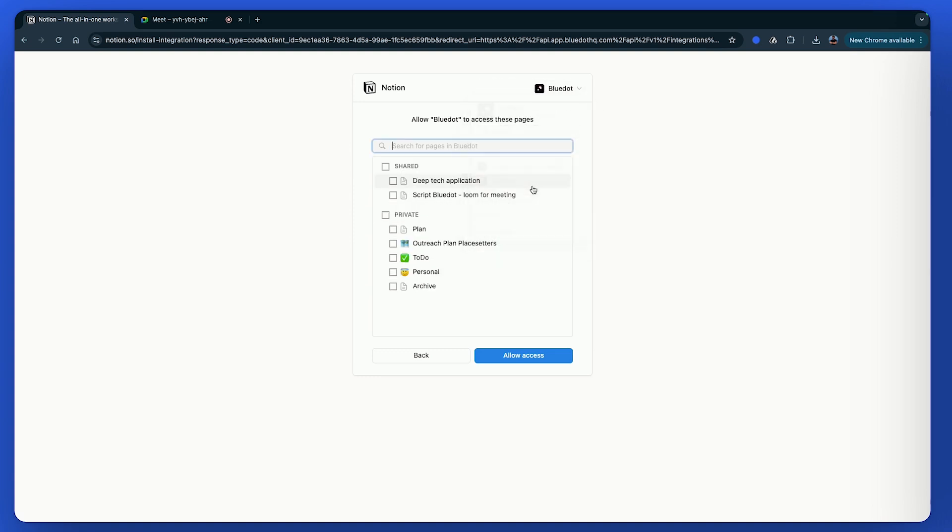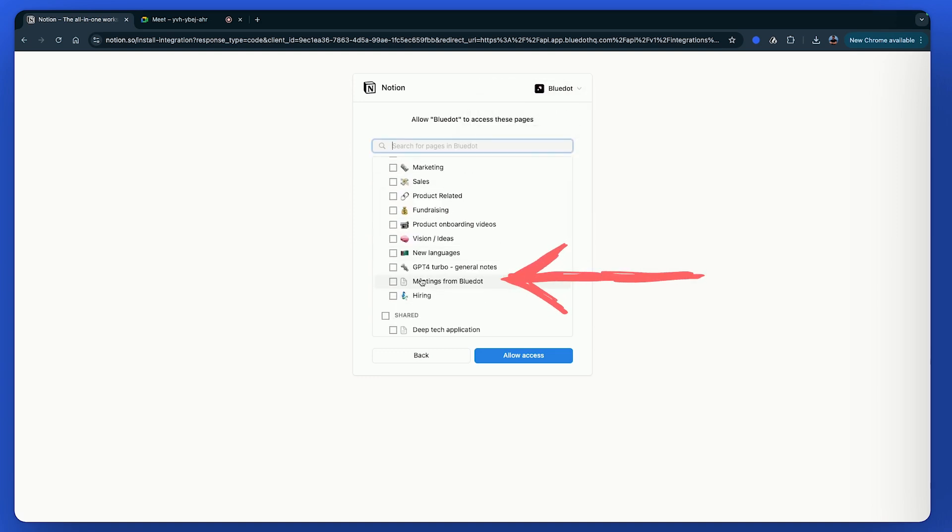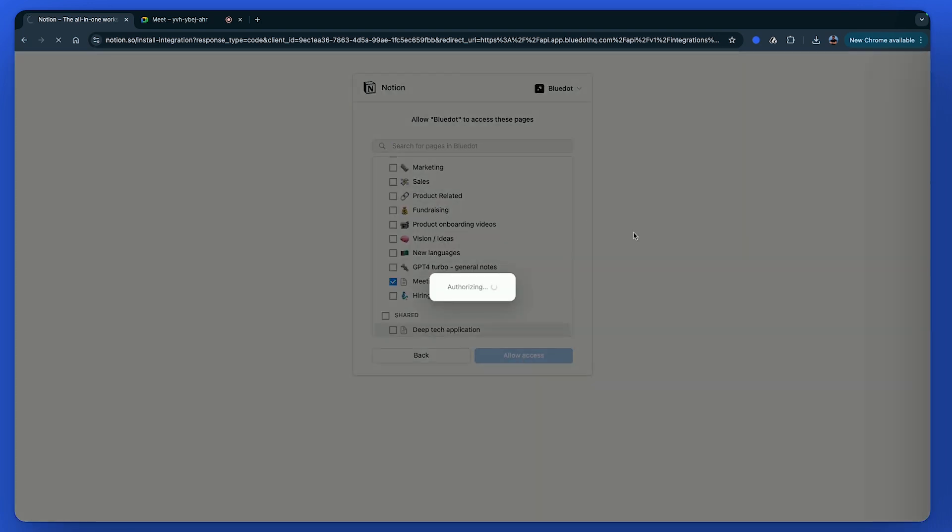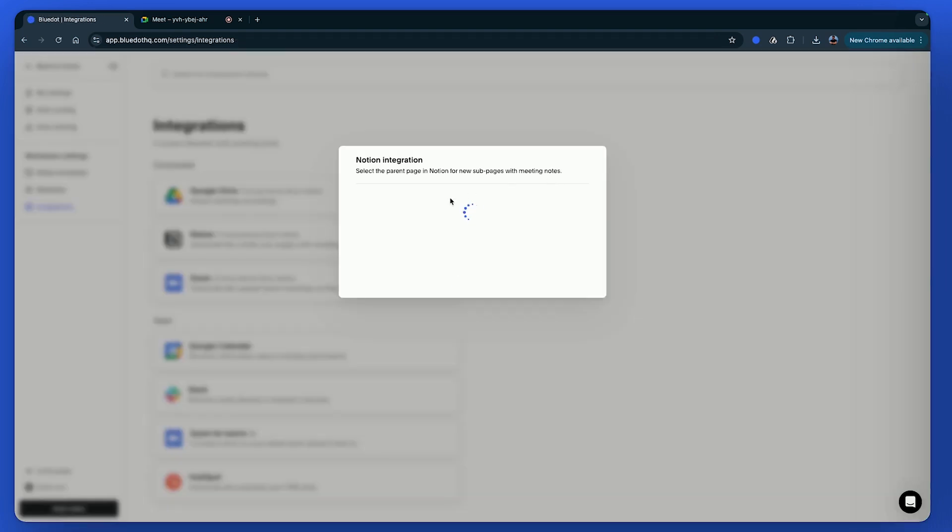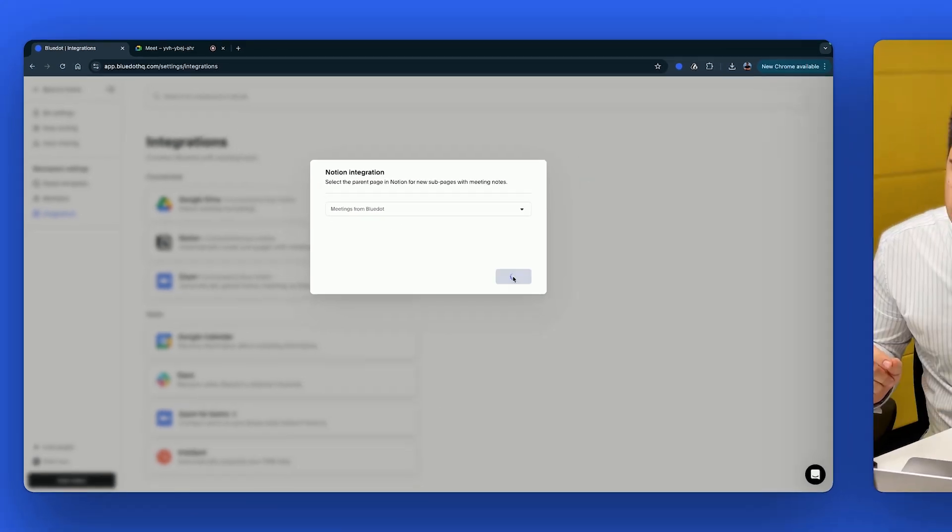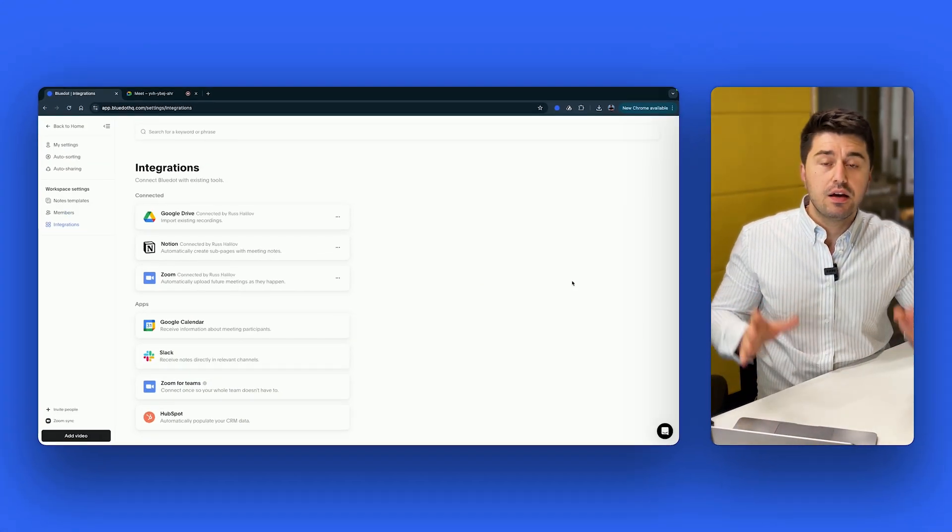In this case, it's in my corporate page called Meetings from Blue Dot, I already created it before. I select it, allow access, then wait for a bit, select again which page exactly, here you go, now it's connected.